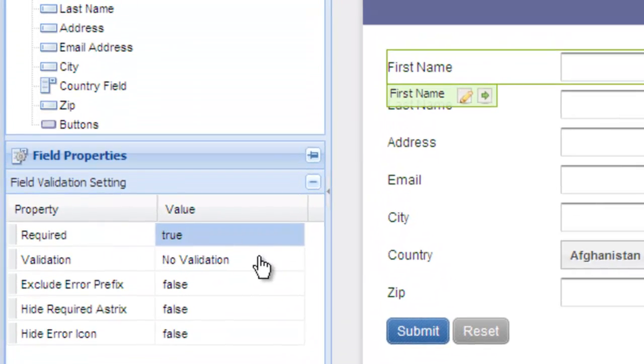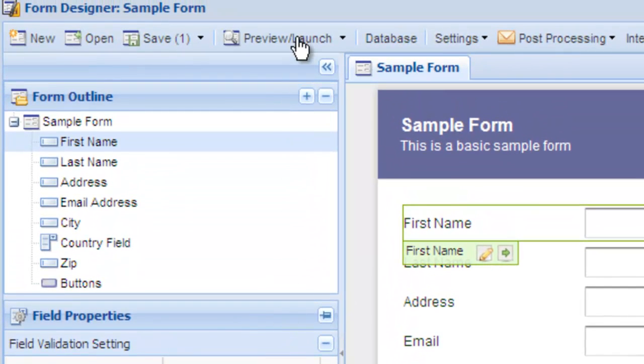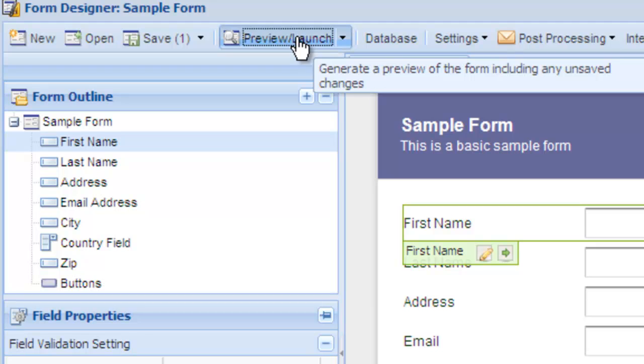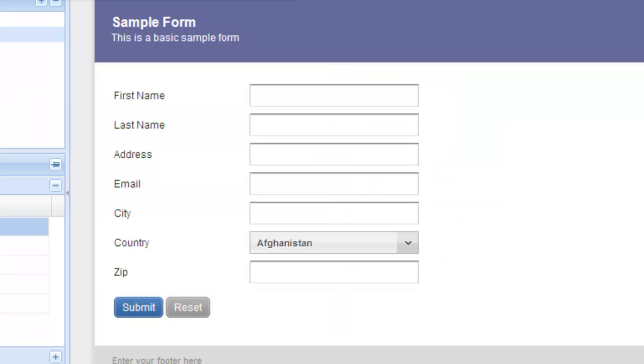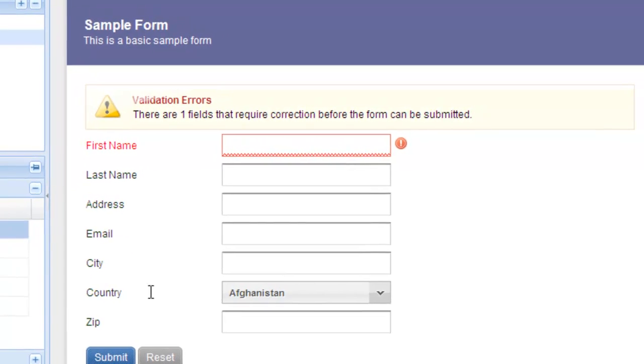Once you've done this, select preview to preview the validation. Let's leave the field blank and hit submit. The validation error message is shown and the field is shown in red.